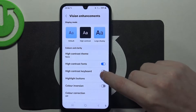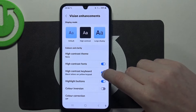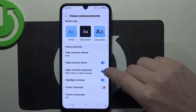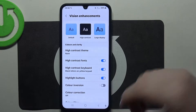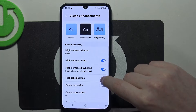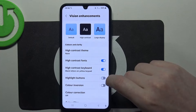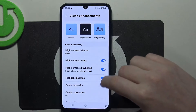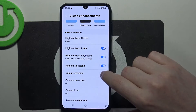Then there's high contrast keyboard, which makes all of the buttons in our keyboard more readable. Highlight buttons will highlight some of the buttons when you browse through your phone.